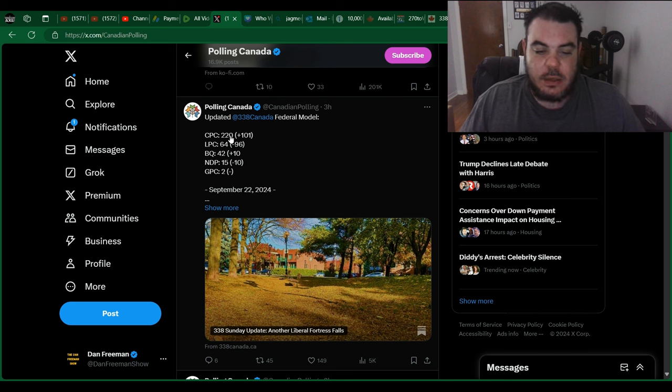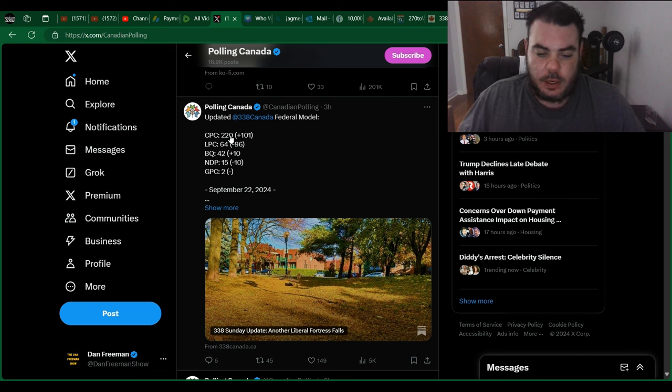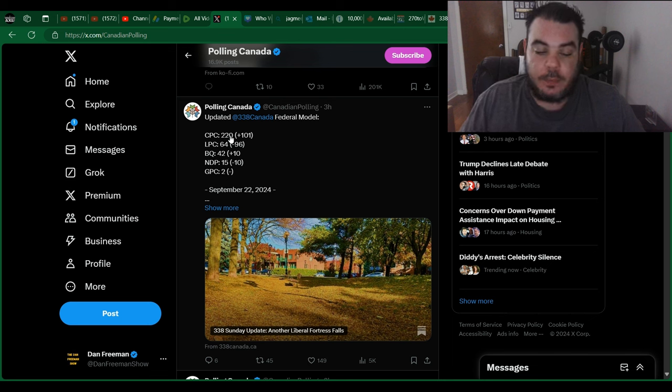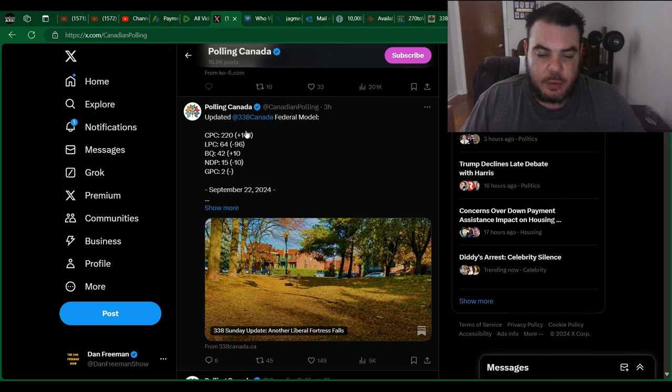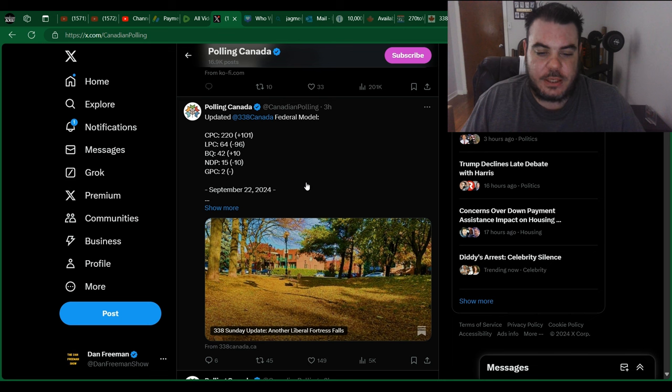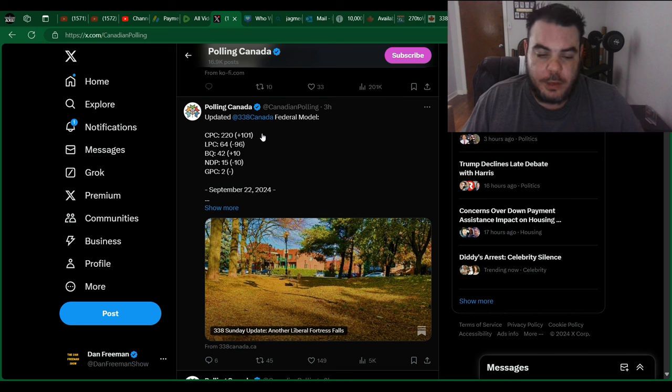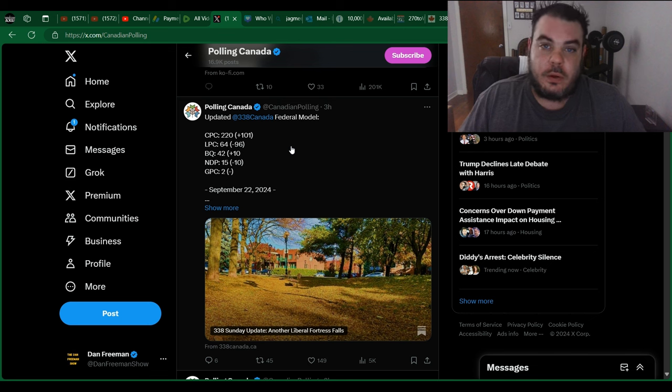So again, we've seen a lot of different polling where it shows the Conservatives somewhere between 220 and upwards of 240 or even more than that. So I think it's going to be closer to that 240. I'm not sure if this is from 338 themselves or if this is they're just taking something from Ledger or another Ipsos or some other polling company. But either way, whatever this is, it's showing that the Conservatives are still well within winning a majority.